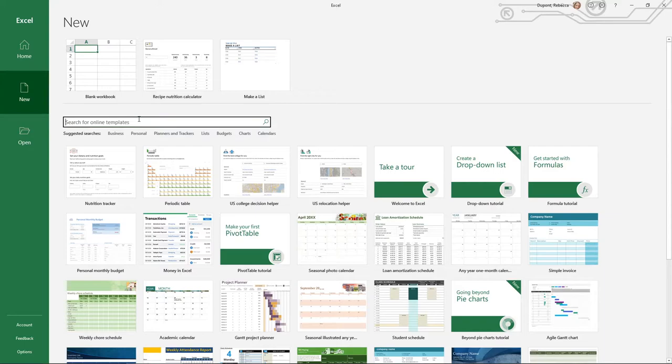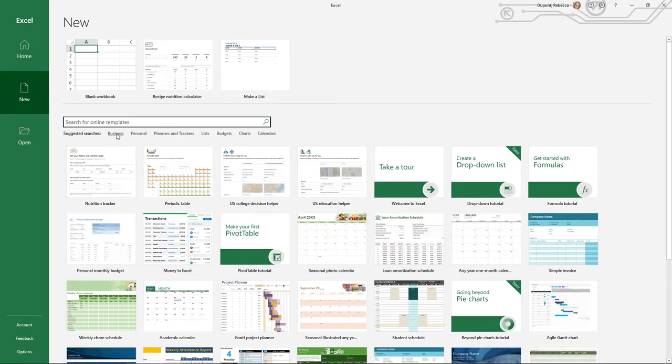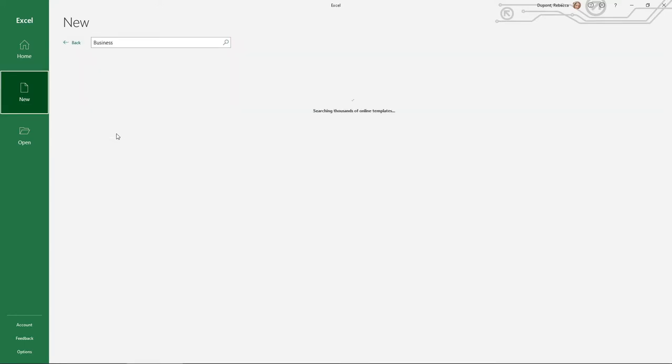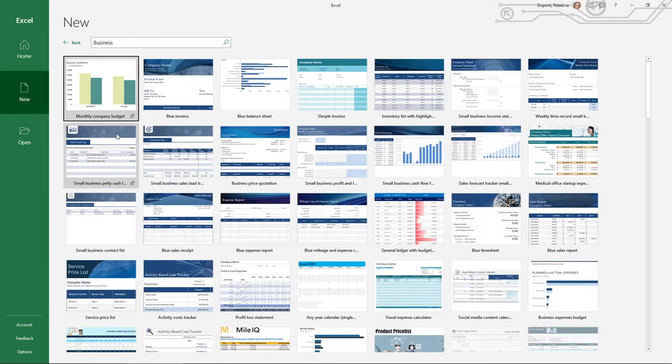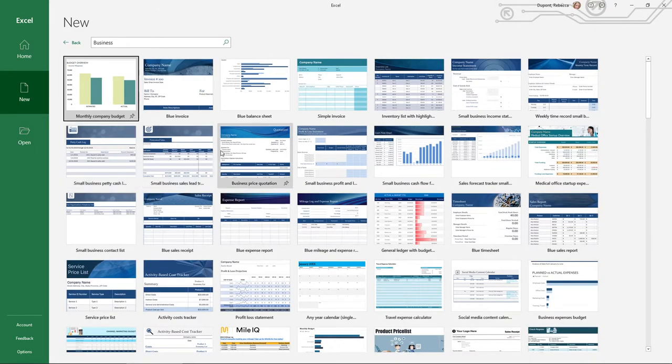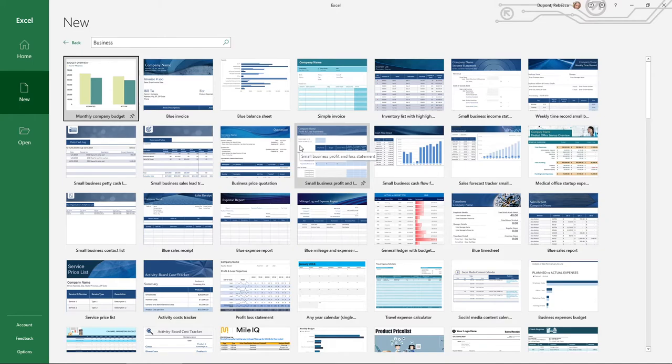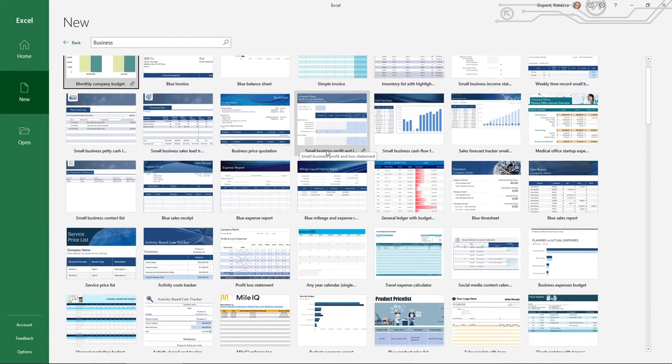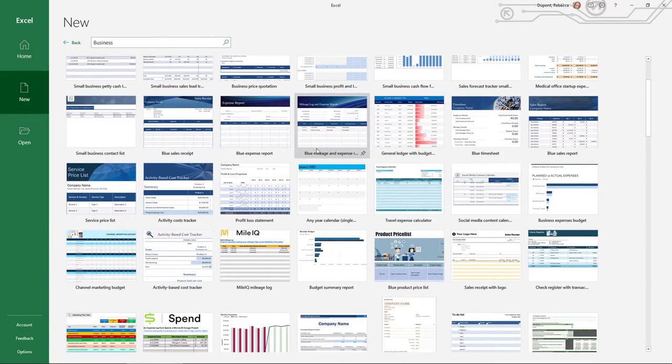If you want to, you can also search online for different types of templates as well. You even have suggested searches. So for instance, if I do business, it'll keep you in the Excel program here, but now what it's doing is going out to the web and on Microsoft's website pulling in all sorts of different types of pre-made templates.